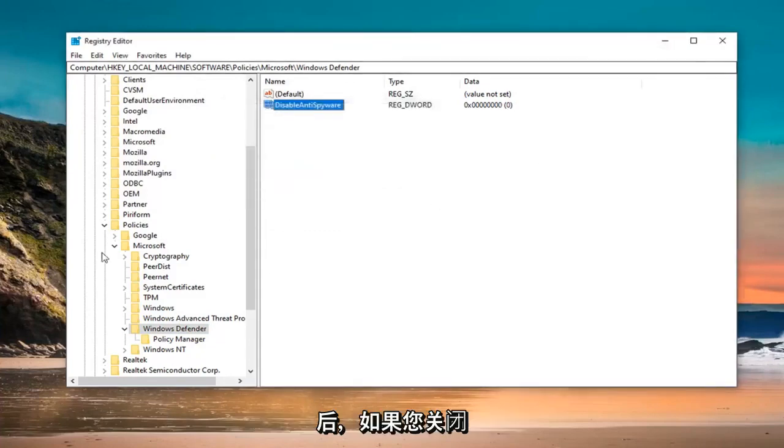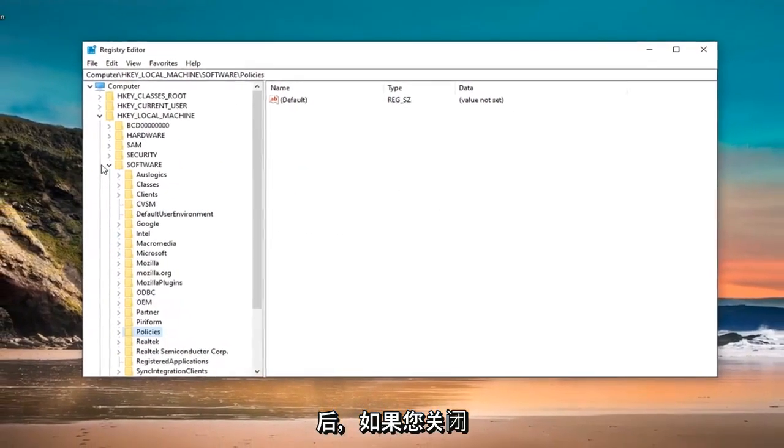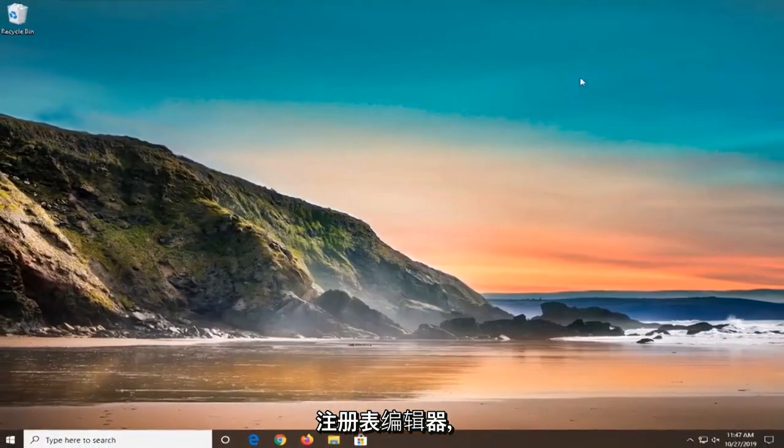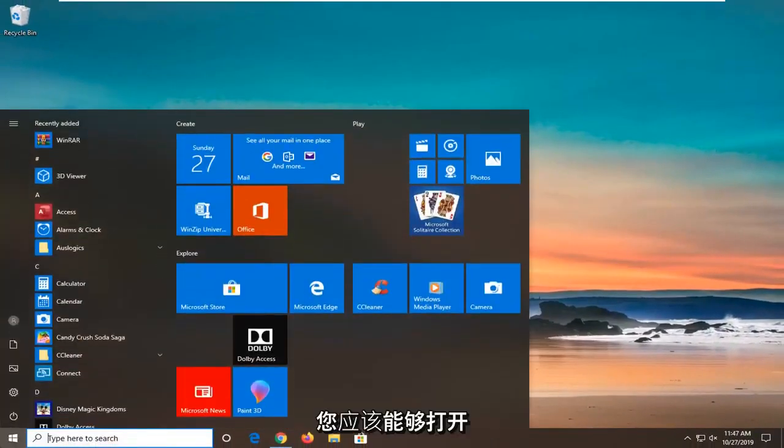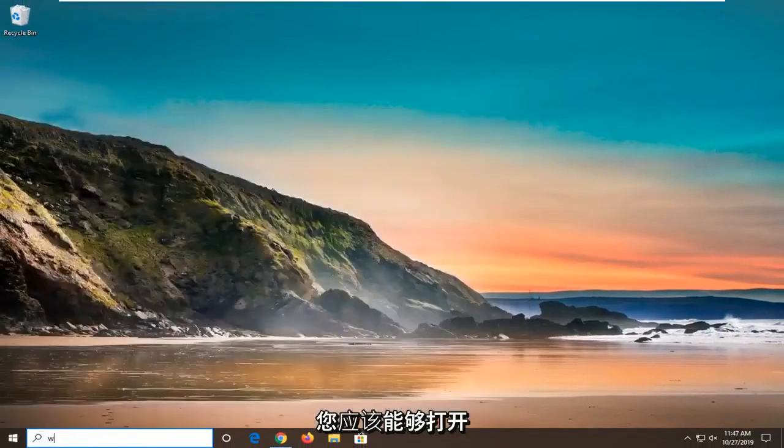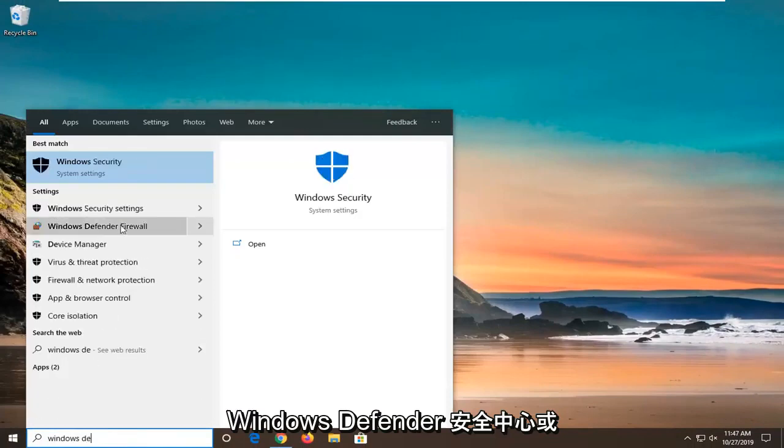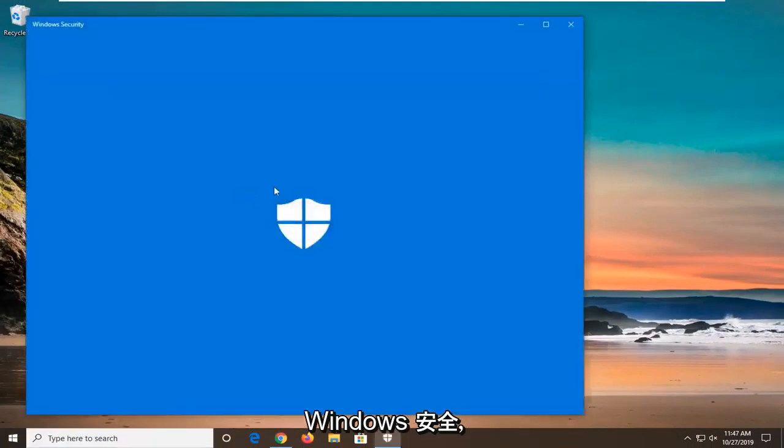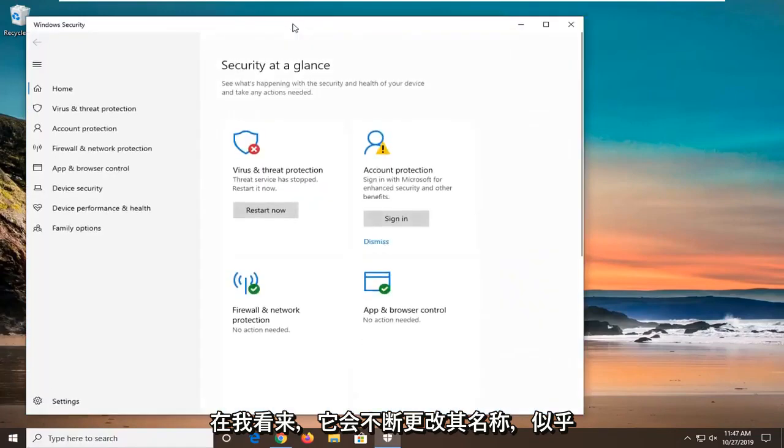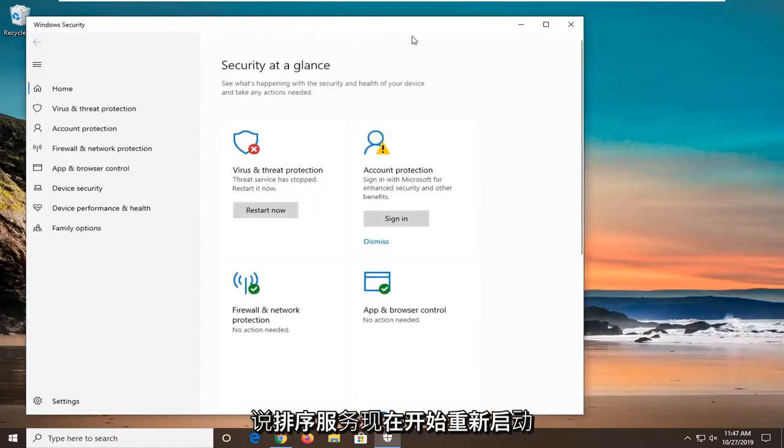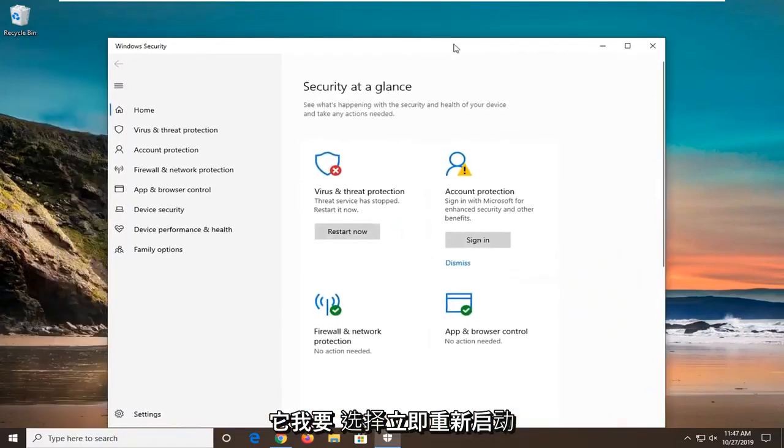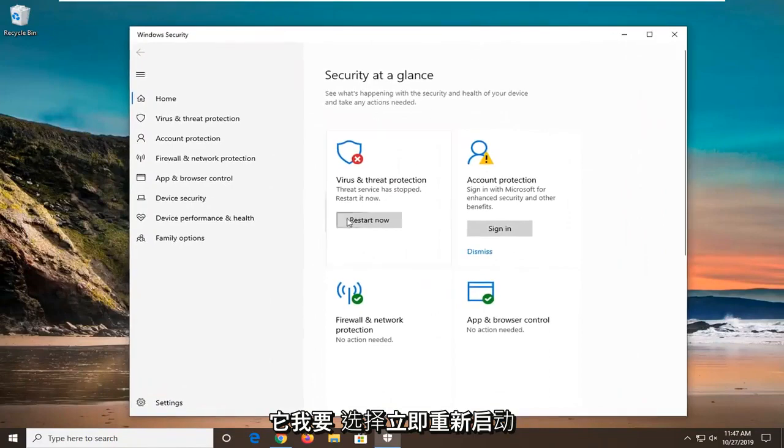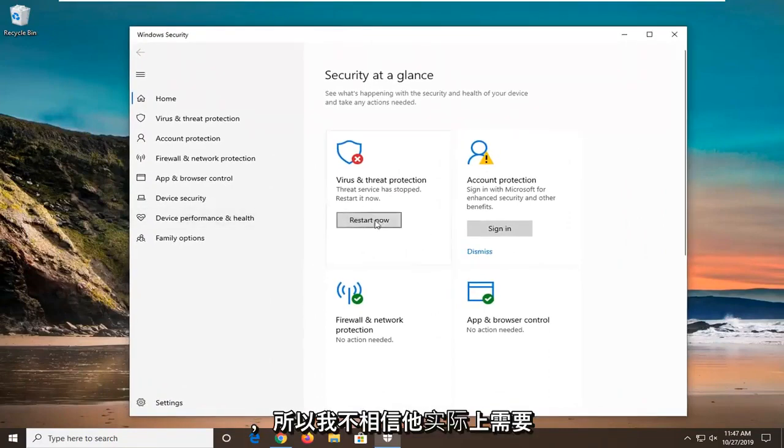Once you are done with that, if you close out of the registry editor, you should be able to open up the Windows Defender Security Center or Windows Security. It continuously changes its name in my opinion. It seems like it says the service has stopped. Restart it now. I am going to select the Restart Now option and everything should be good to go.